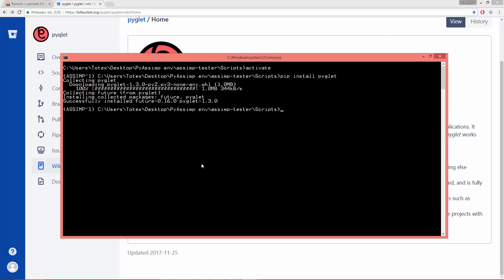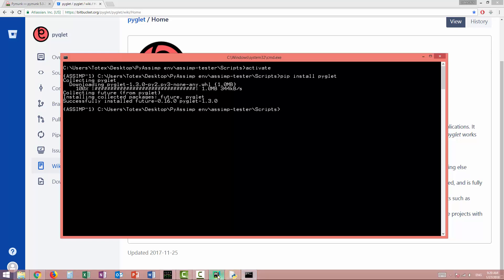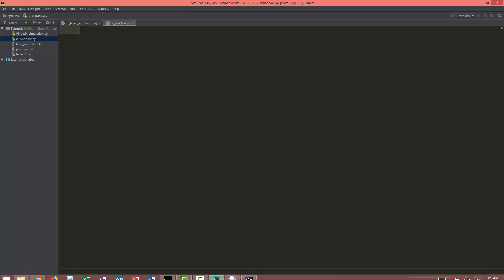So Pyglet is installed. So just start to create a window. Go to PyCharm or whatever editor you are using and import Pyglet.